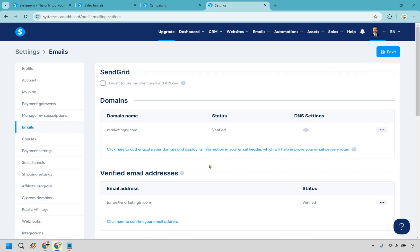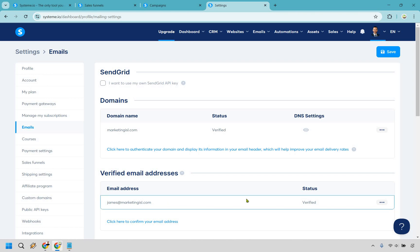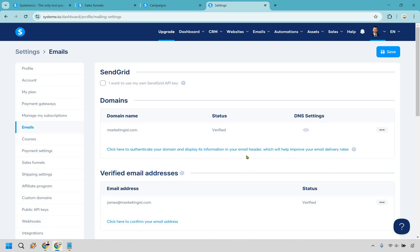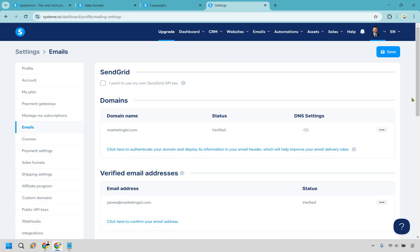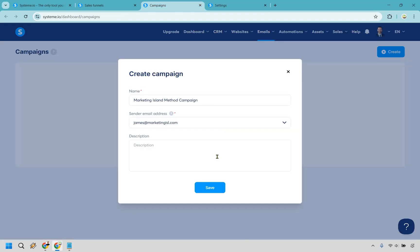If you haven't done it yet, you need to verify and authenticate your domain. Go to settings and then emails — this is where you can verify it. They tell you how to do it: add it in, go to your email, click confirm, and it's verified. Authenticating will take less than a day. They give you instructions there, and if needed you can reach out to support — they usually get back to you in 30 to 45 minutes.